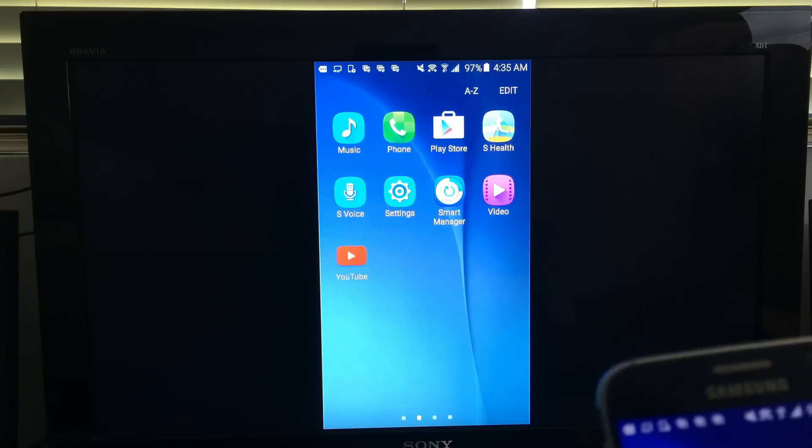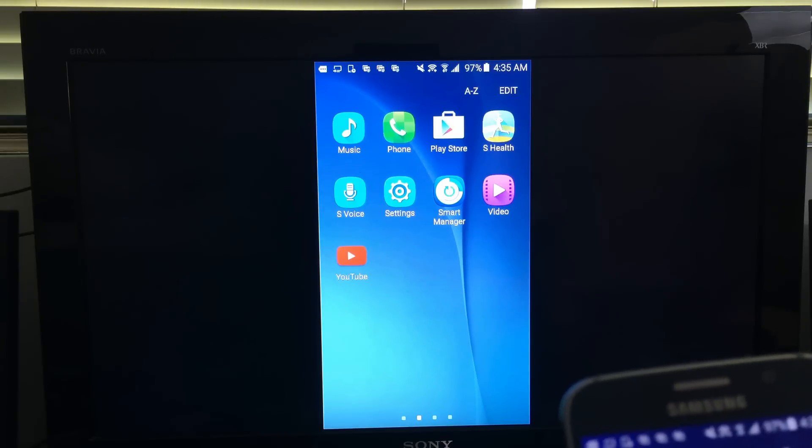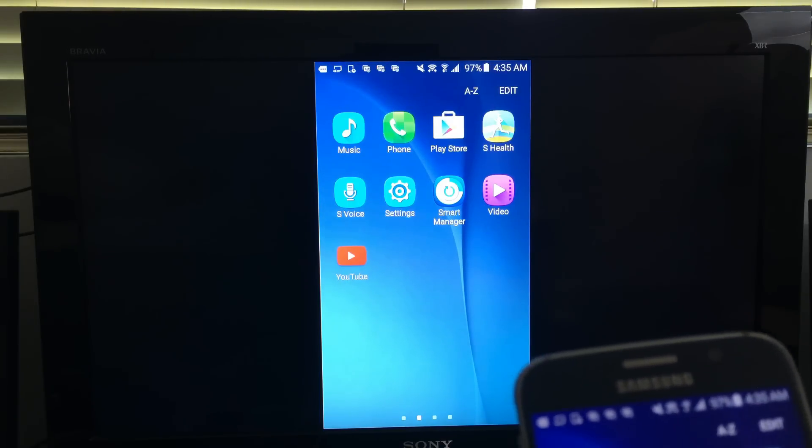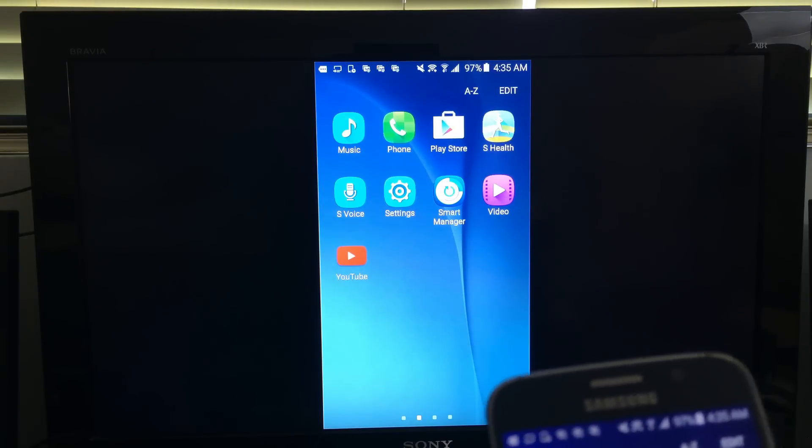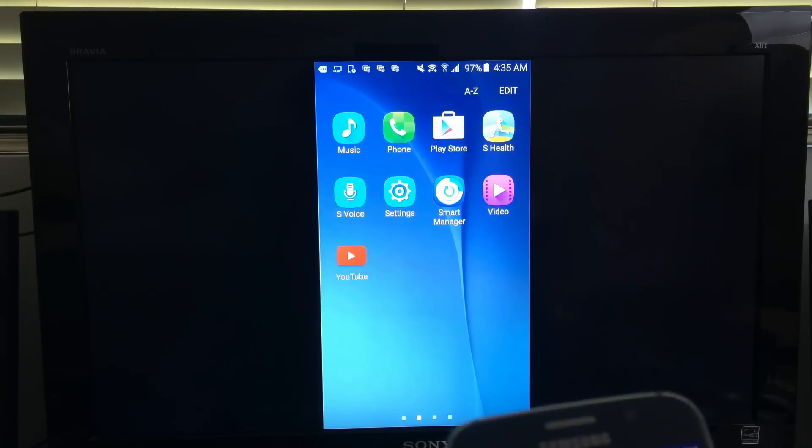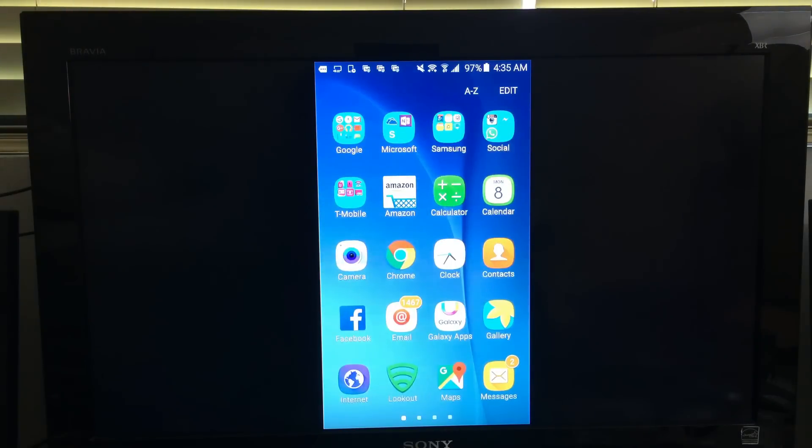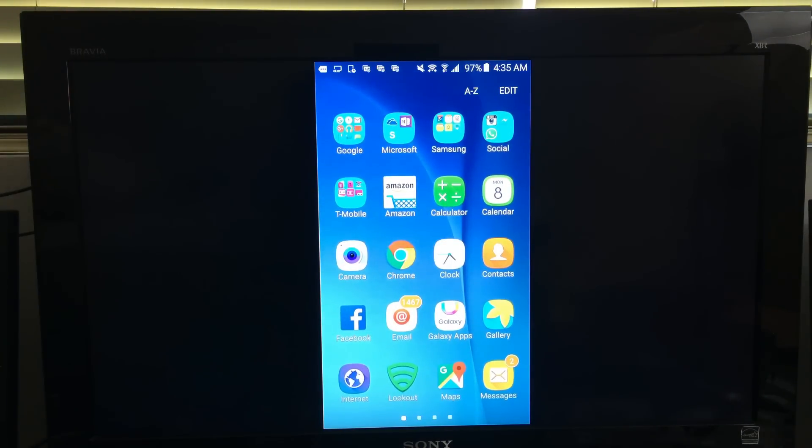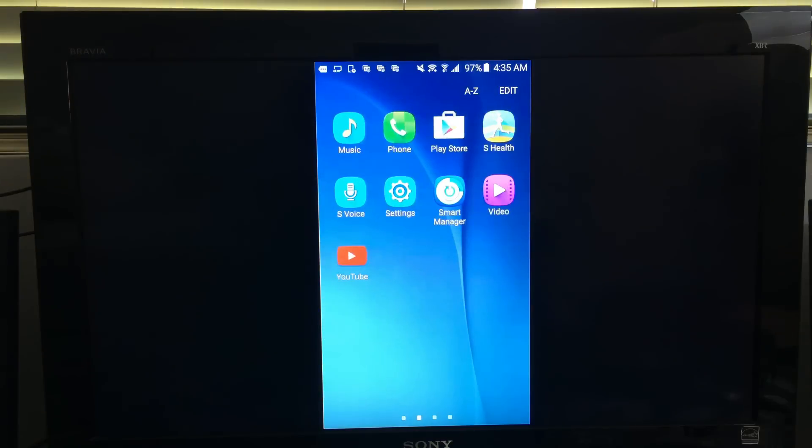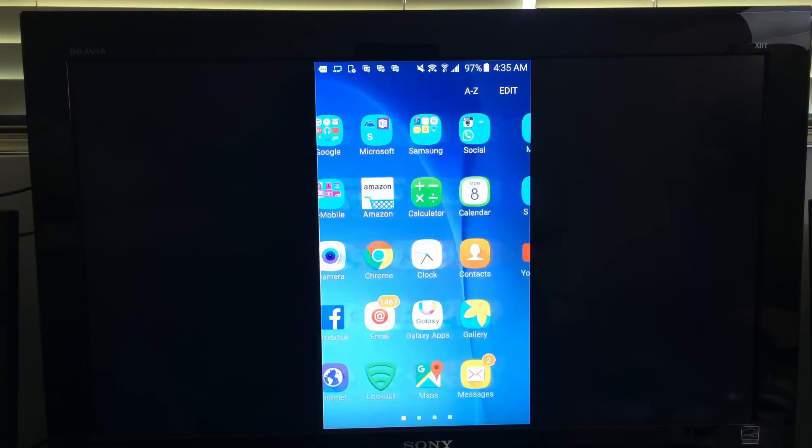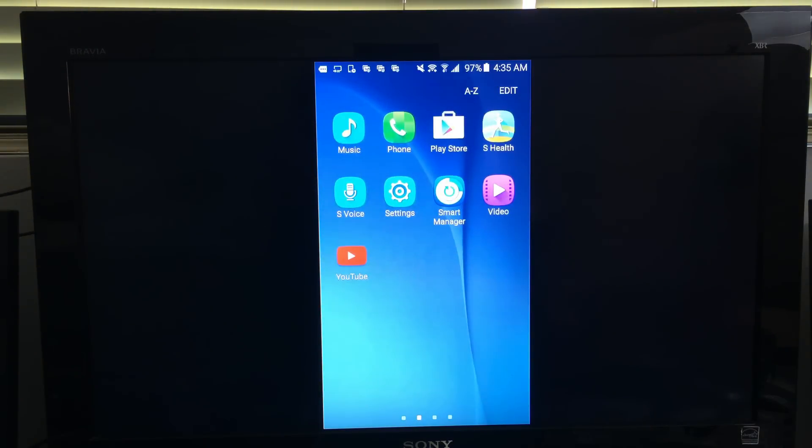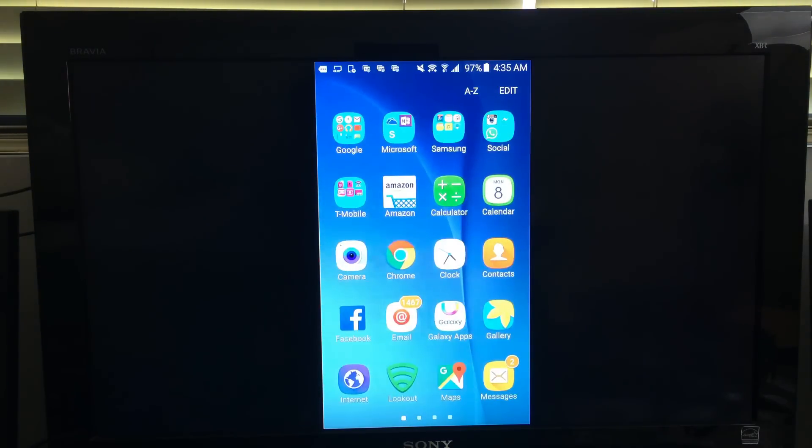It might be named something like media output, cast screen, all share cast, or screen mirror. So it really depends on what particular phone you're using. The screen mirroring feature can be named all different kinds of names.